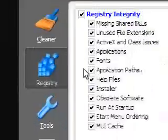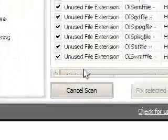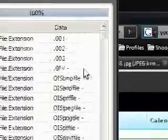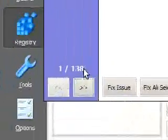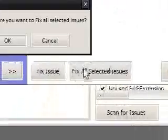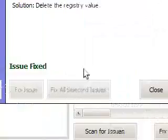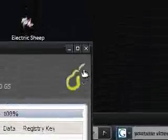I use it mostly for the registry. Basically it will scan your issues in your registry, loads of different issues with that and then fix it all in one go. I've still got 138 issues with my registry, fix all selected issues, done. So that's very very quick as well.